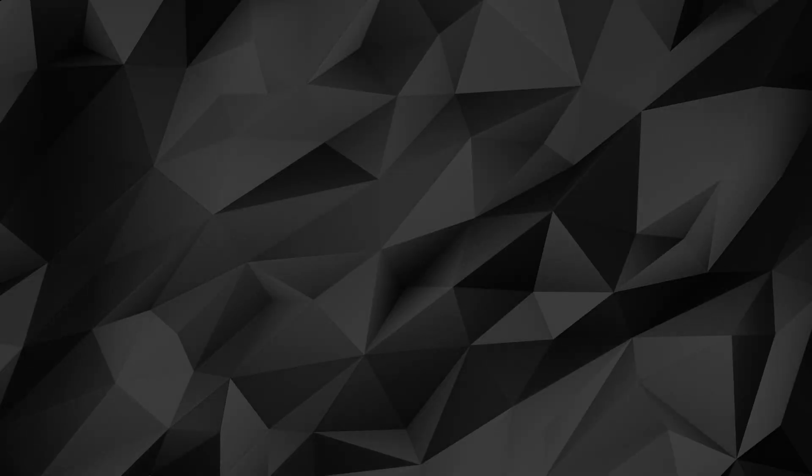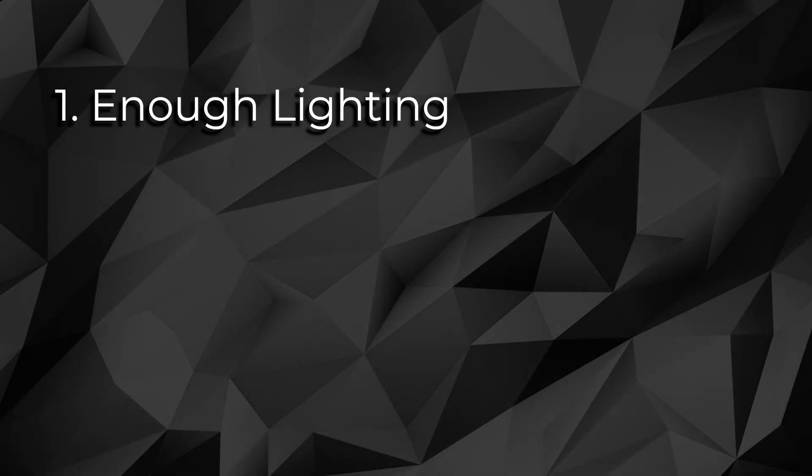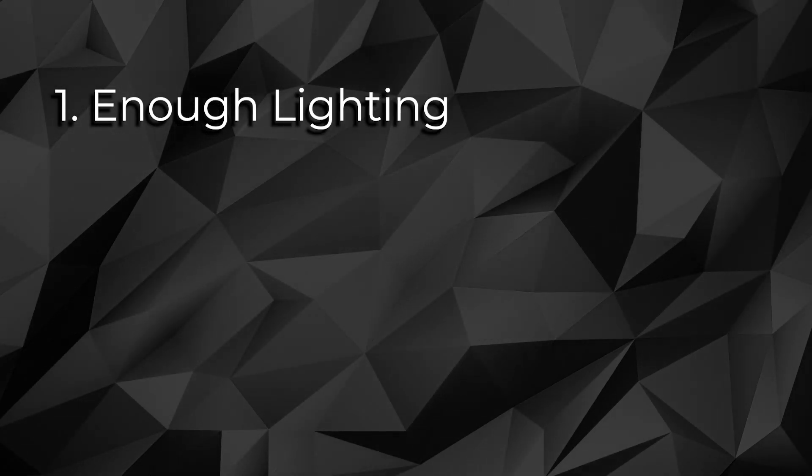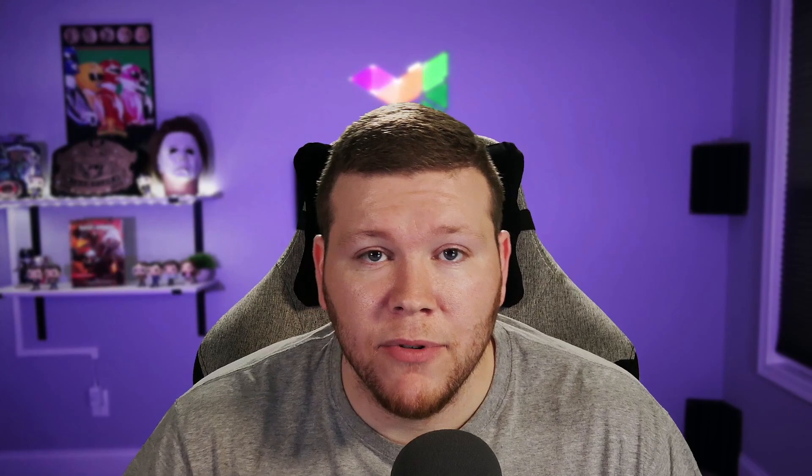As we go through this video, I'm going to show you videos of my setup so you can see how I achieve what's behind me right now. And there are four different things that we need to remember as we're setting up our green screen scene. That's a mouthful. The first one is enough lighting.